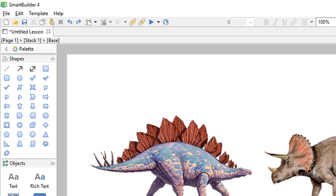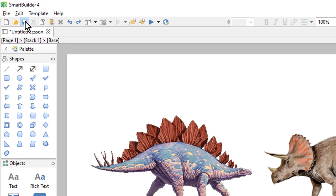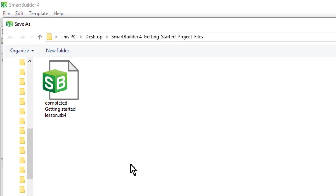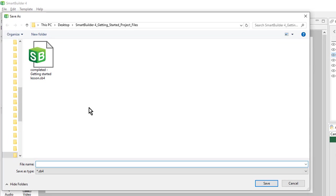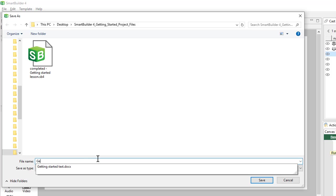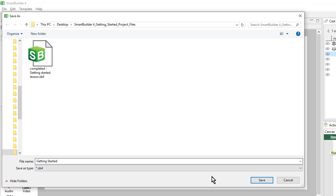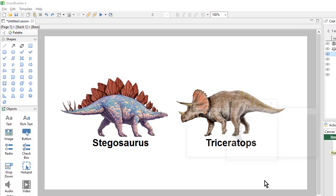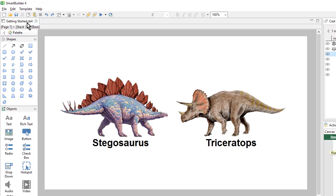Before we move on, it's a good idea to save my work. So I'll come up to the save icon and choose a place to save my lesson. I'll give it a file name and then click save.